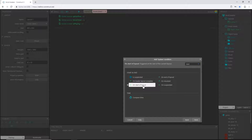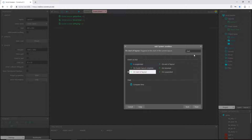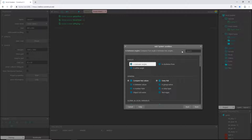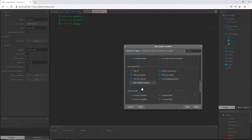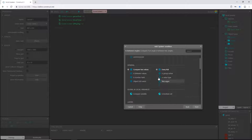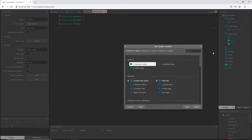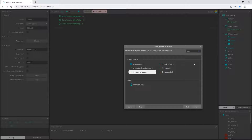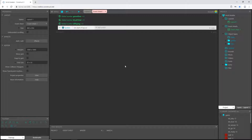One thing I use — you will see this pretty much every time — is this little search window up here. This is a very useful feature that the Construct game engine has. If you know the name or part of the name of something you're trying to get to, you don't have to scroll and hunt. You can just start typing and it will start filtering. 'On Start of Layout' is what I want.